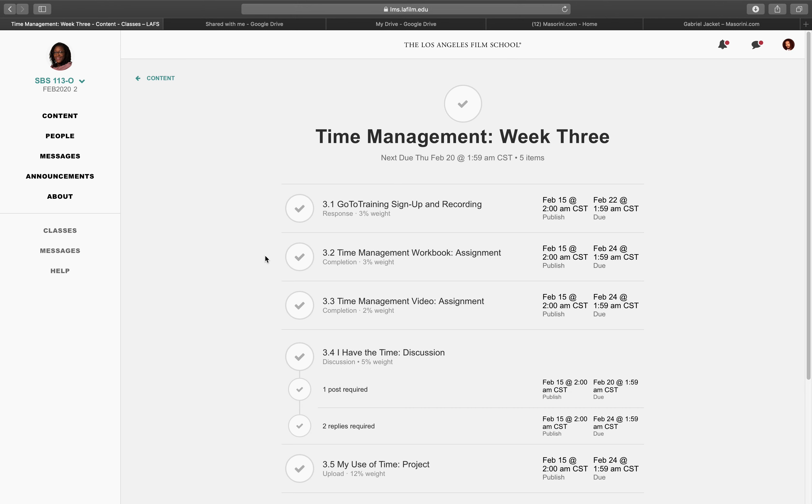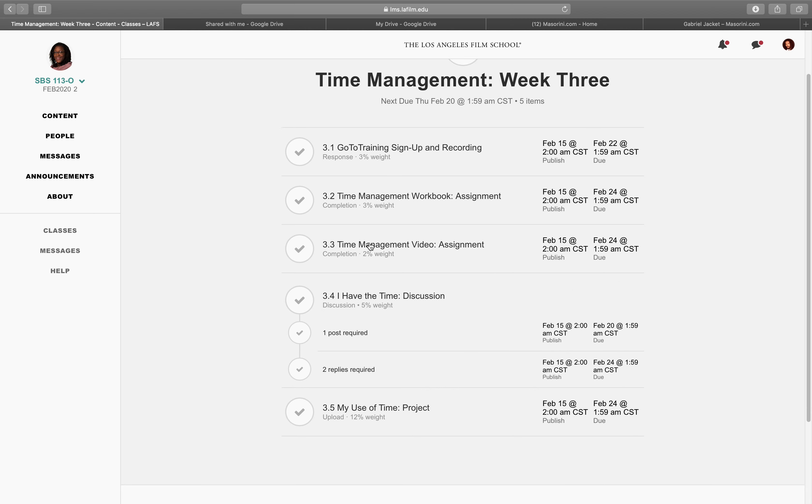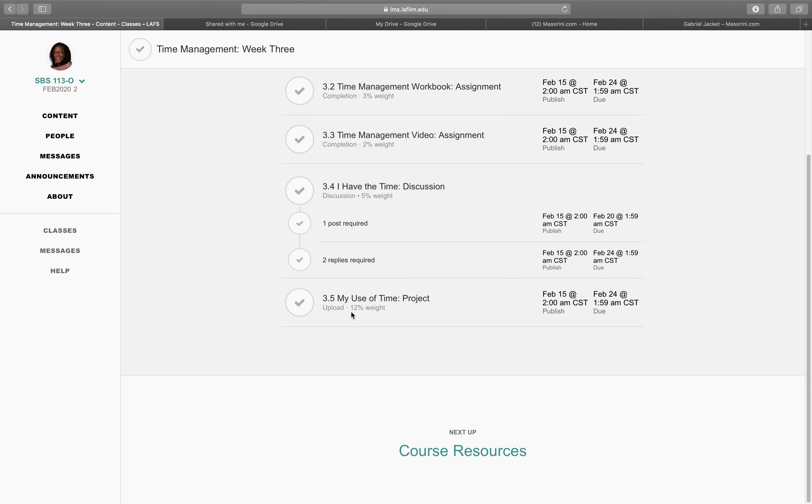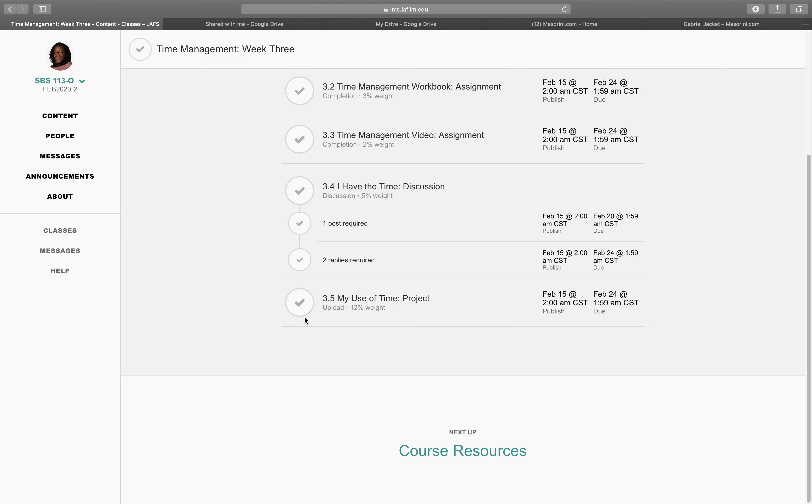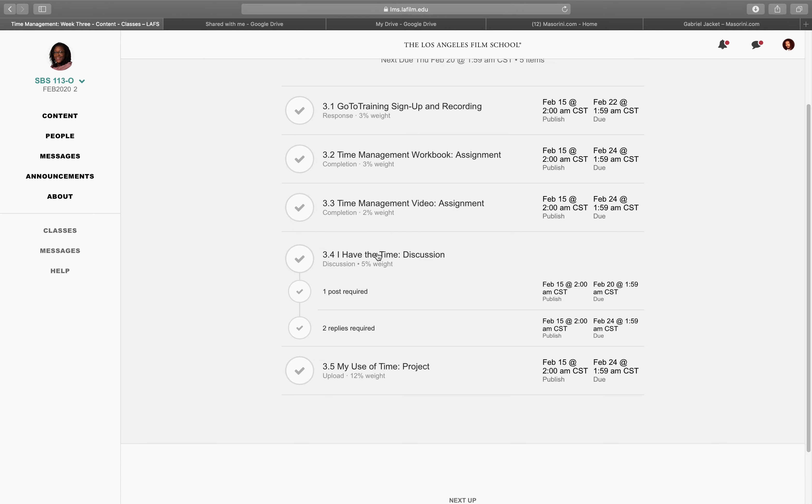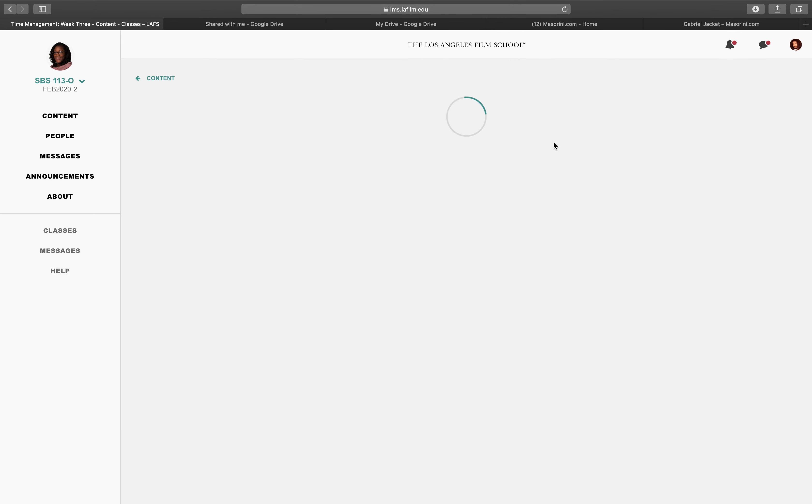And it's also 5 sections. Starting with the go-to training. Time management. Workbook assignment. Time management video assignment. A discussion on I have the time. And my use of time. Let me check out the I have the time.